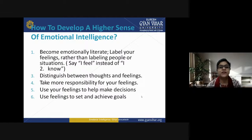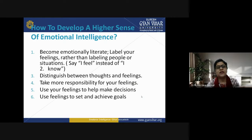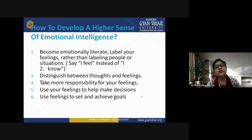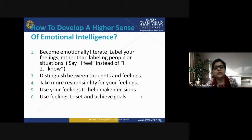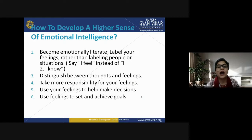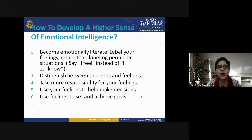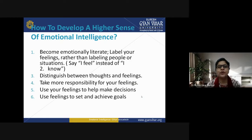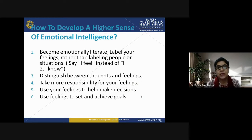Let's understand how to develop a higher sense of emotional intelligence — this is really very interesting for a prospective teacher as well as for the learner. First of all, become emotionally literate. Label your feelings — what do you feel at a certain situation — rather than labeling people or situations. Say 'I feel' instead of 'I know.' Don't label other people, as that will disturb relationships and bonds.